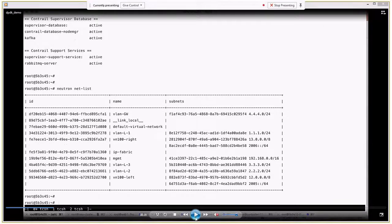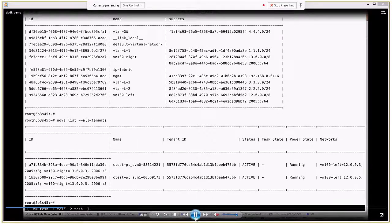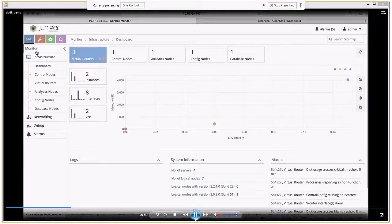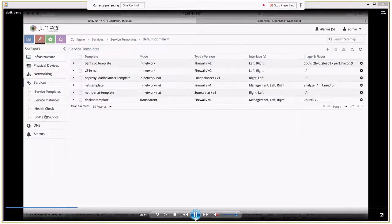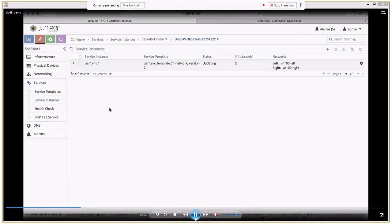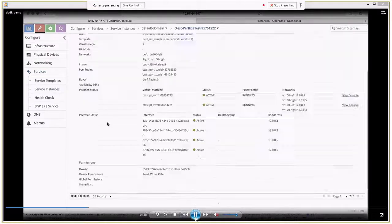You can see the network called VN100 and VN100-right (13.0.0.0/8) — these are the left and right networks for the firewall inside the cloud. These are the two Nova instances corresponding to the two firewalls. Using these two firewall VMs, on the Contrail side we have created what is called a service instance, called perfvm1, with both VMs listed and their interfaces added.